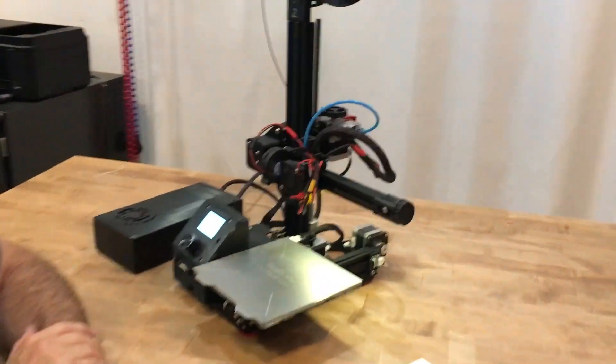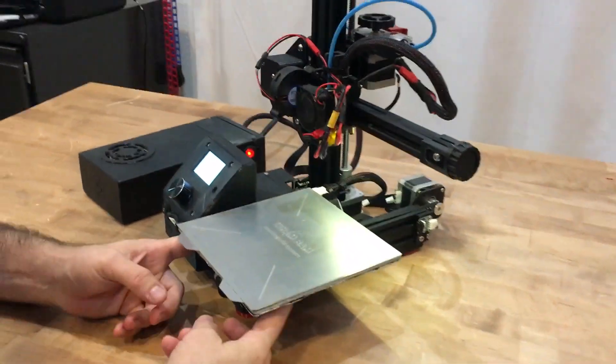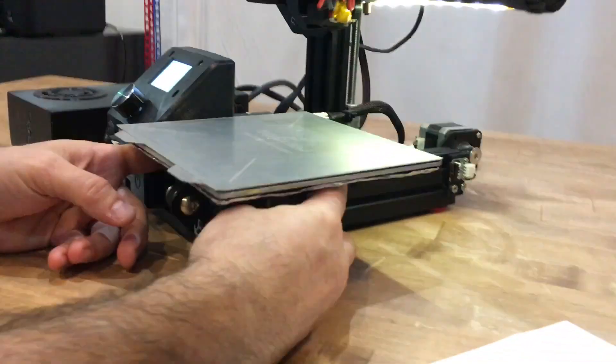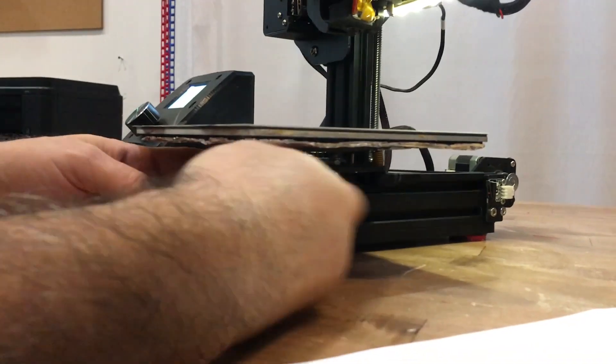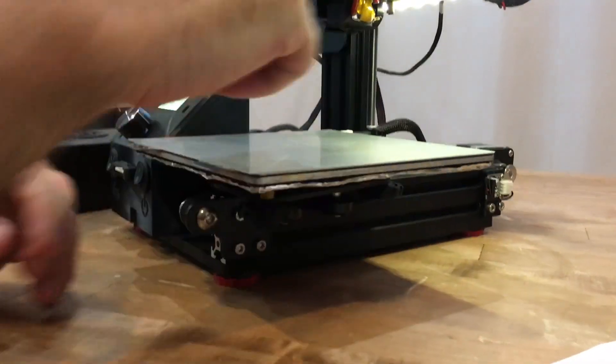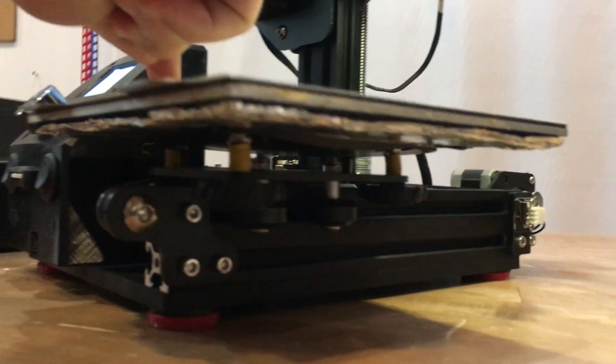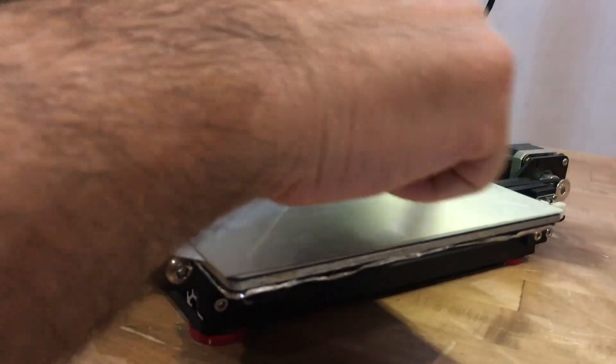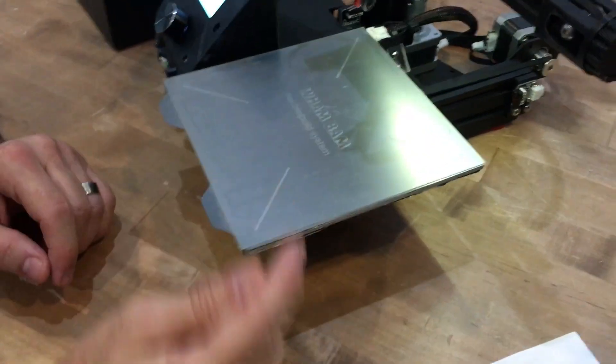So a few things to know. First of all, the Ender III has three bed leveling knobs. I'm actually going to set these a little bit off so I can show you the level. Three bed leveling knobs. One, two, three in a triangular position.